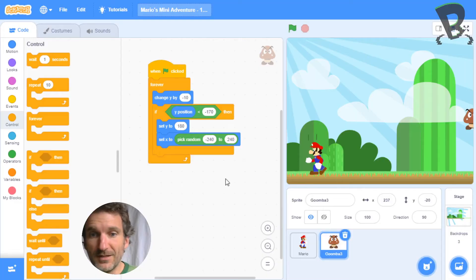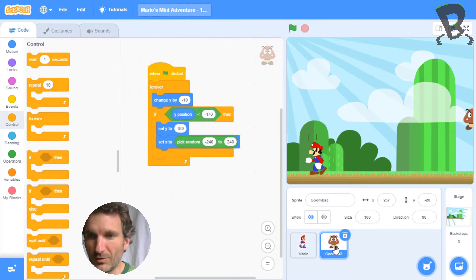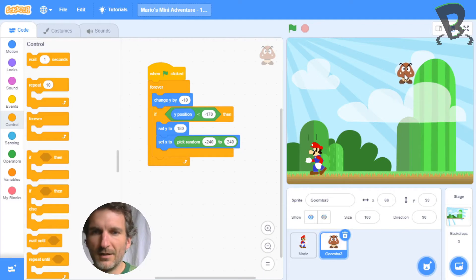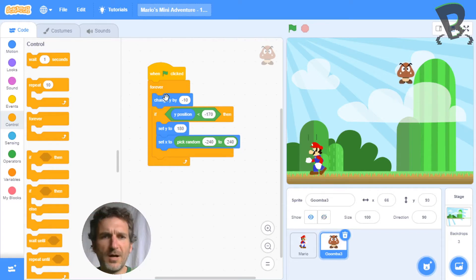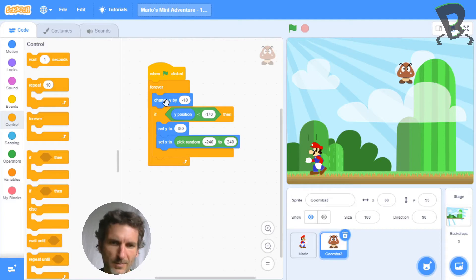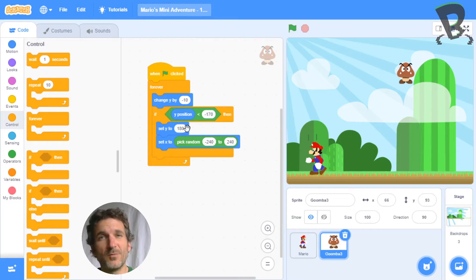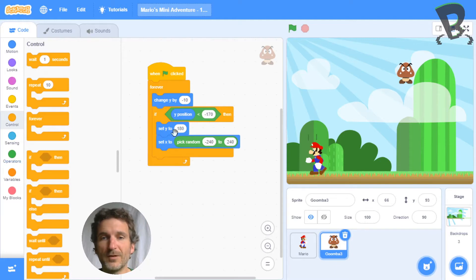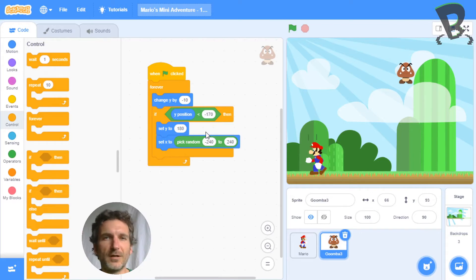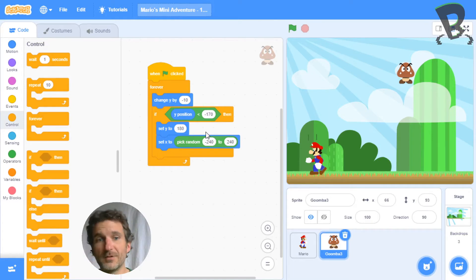So let's jump right in. As you can see where we left off last time, if you find your code on your Goomba or whatever character you're using, you've got a forever loop saying change y by minus 10 — so that's going forever, dropping it down the screen. If it gets to the bottom, we've got slightly different code this time: y is less than minus 170. That less-than block you'll find over in operators. That's just checking the y position of the Goomba; if it's too low down the screen, it gets back up to the top. Last time we used the edge test — this is just a different way of doing that exact same thing. And then it resets to the top randomly along the x.